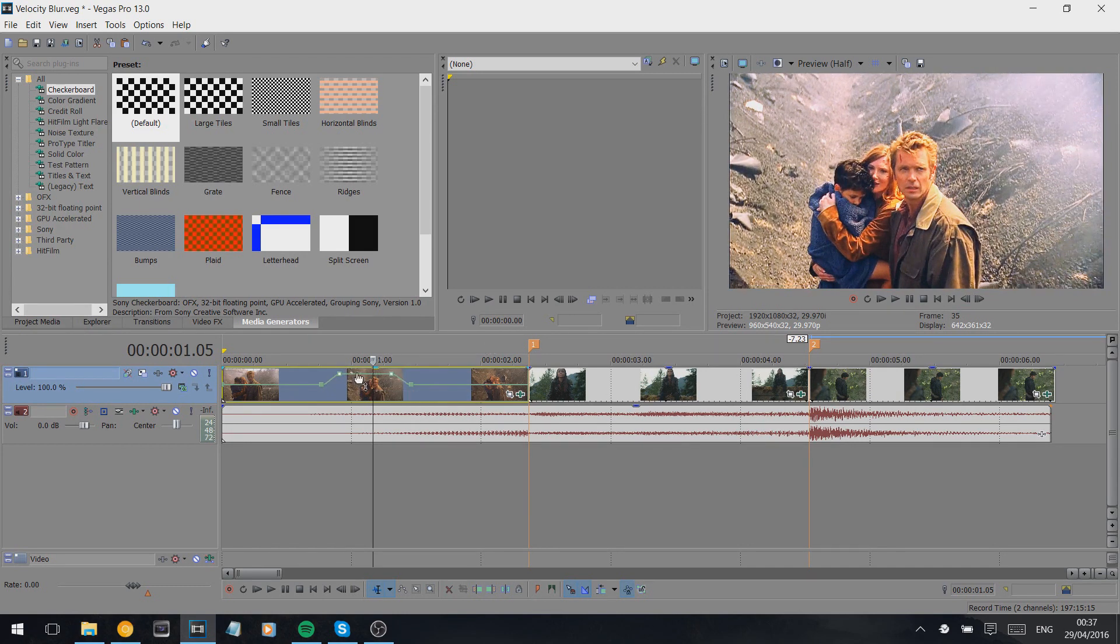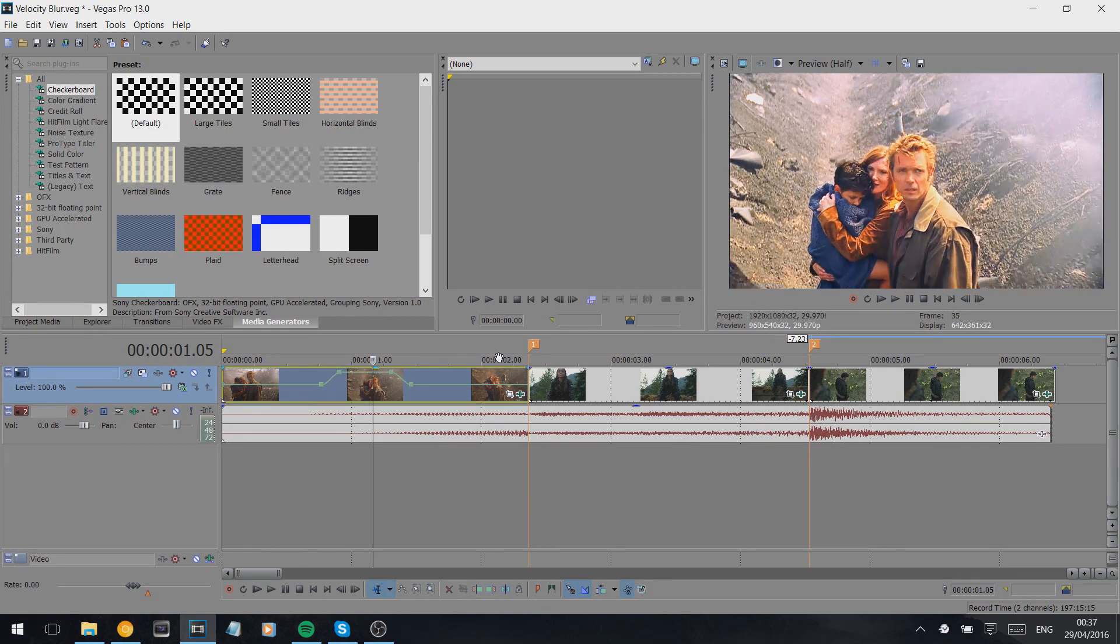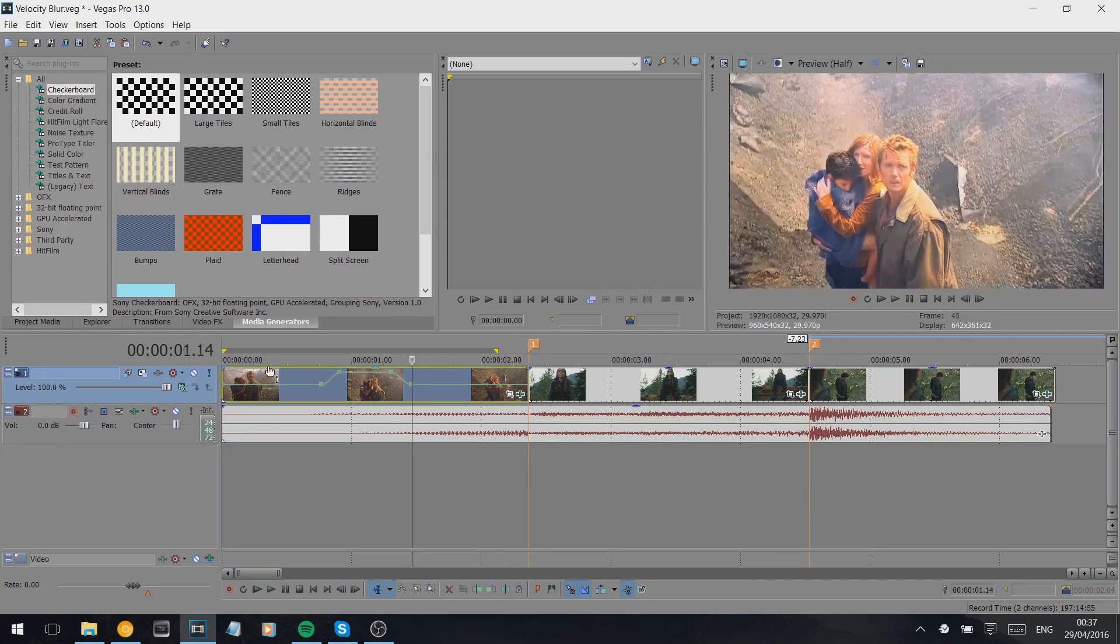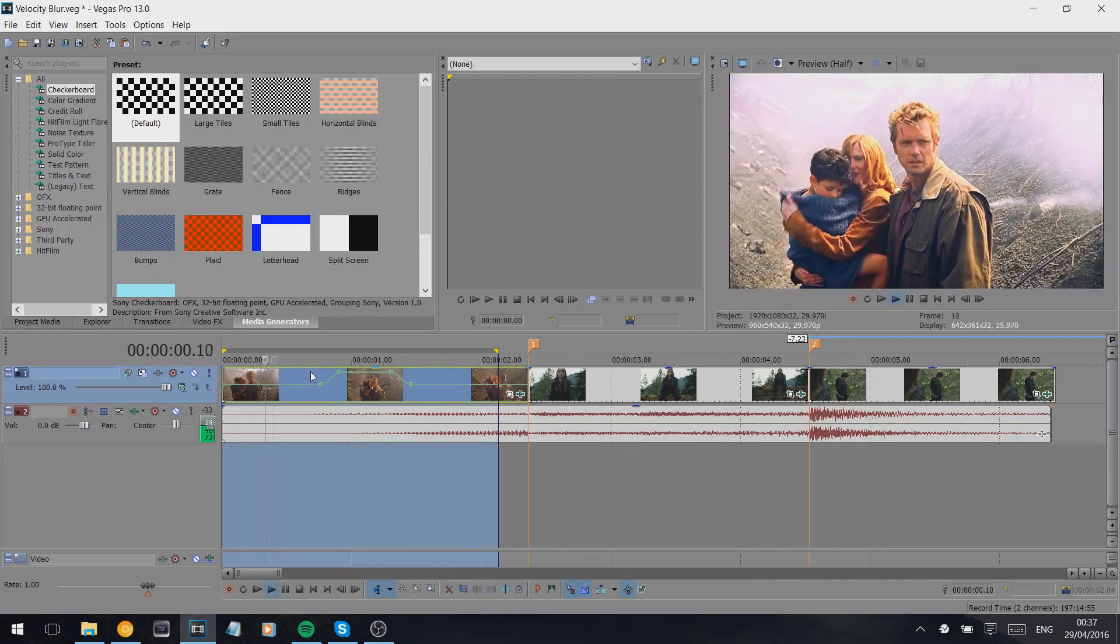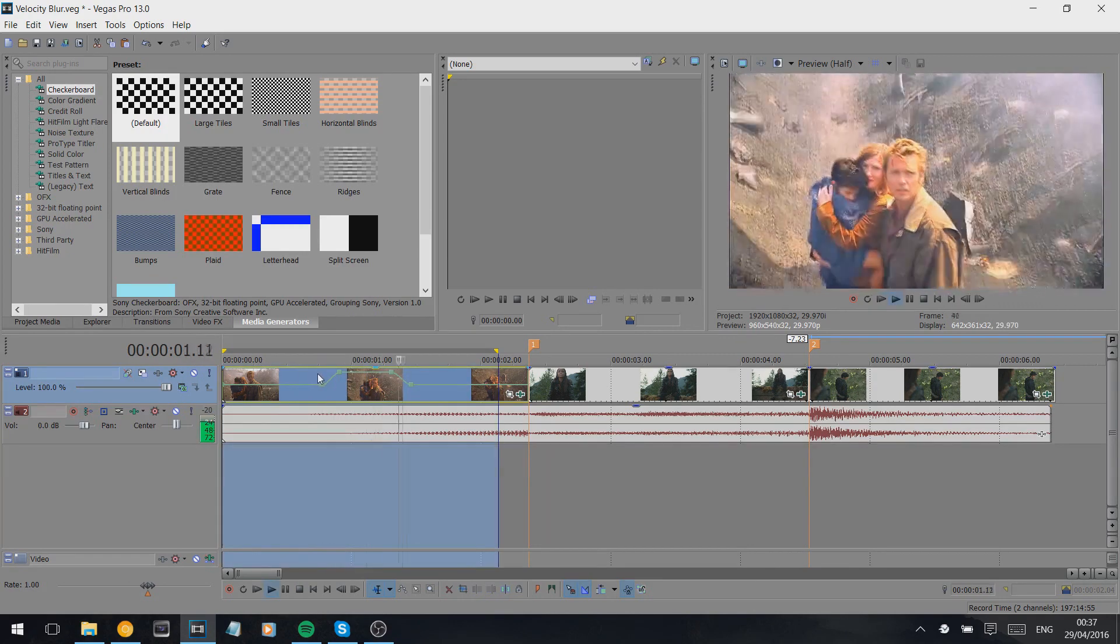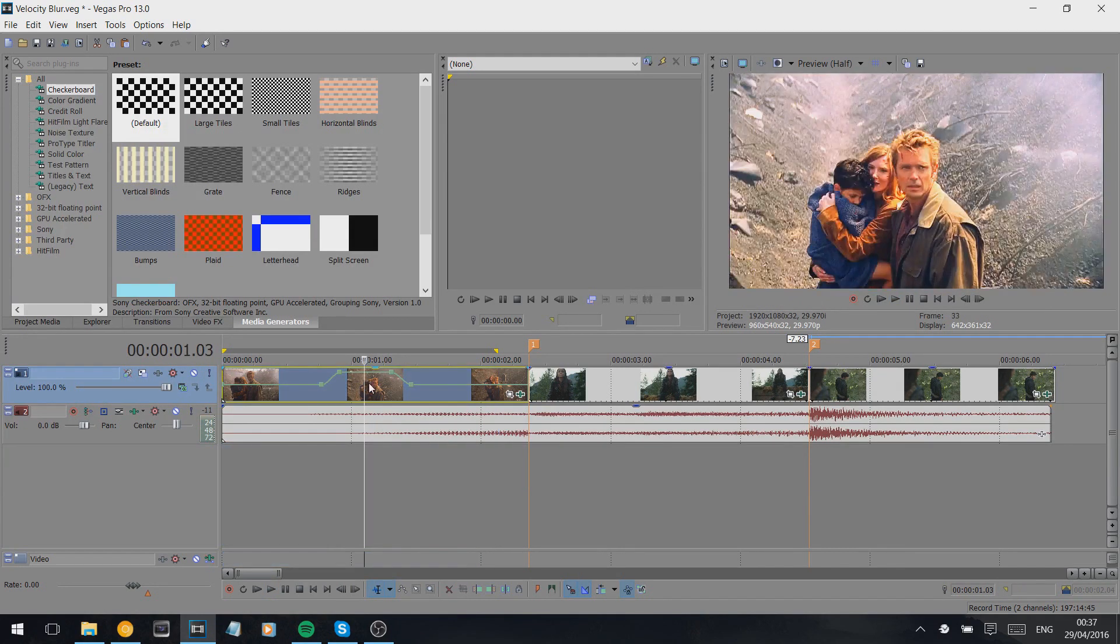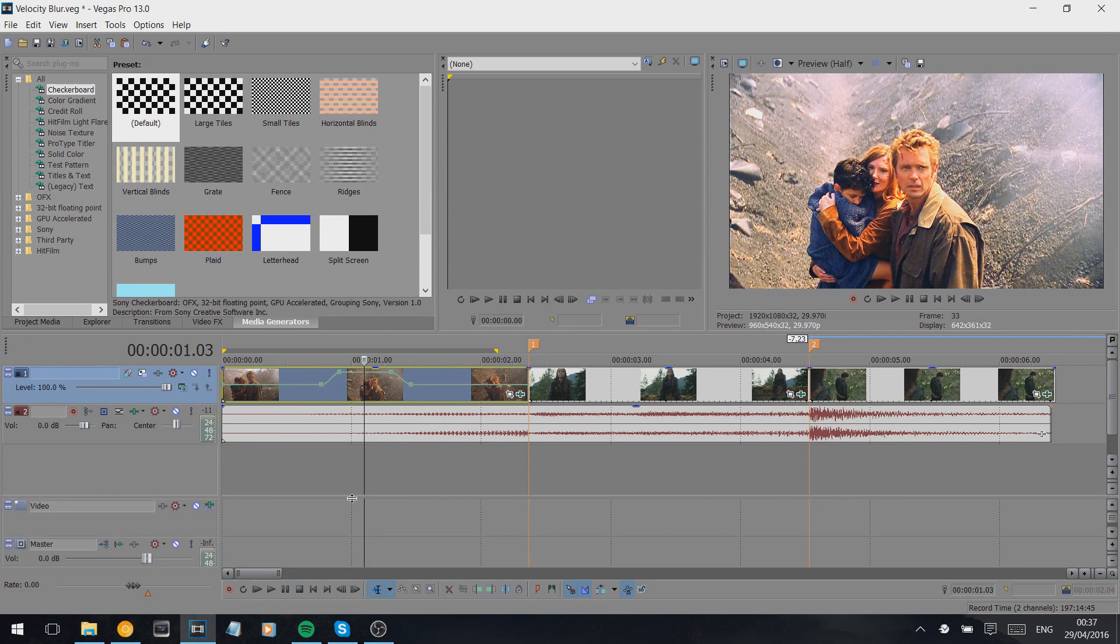Once we've done that, I'll show what that looks like. That's what it looks like. Then to create the blur effect, we add motion blur.